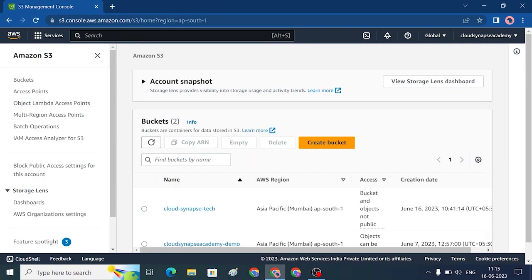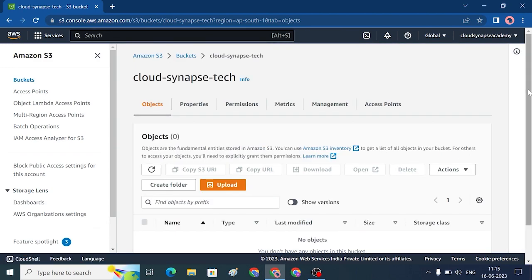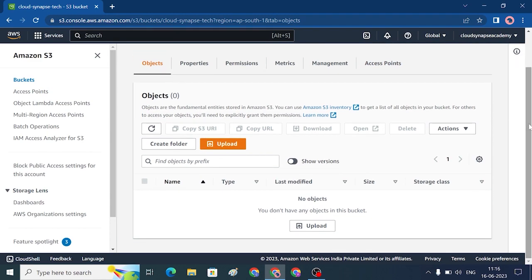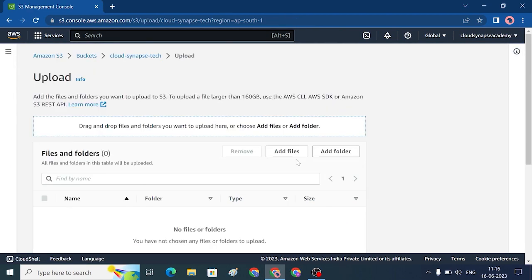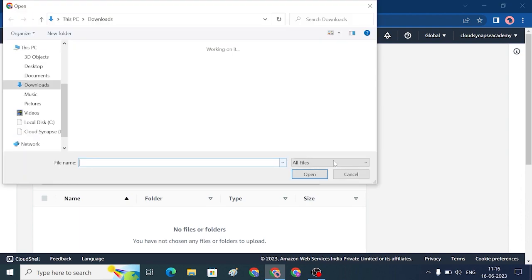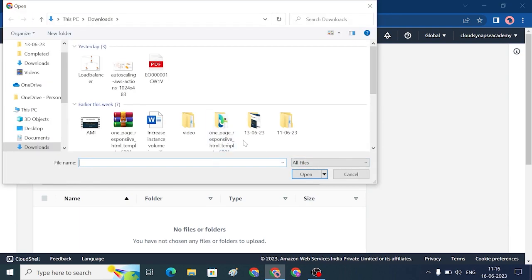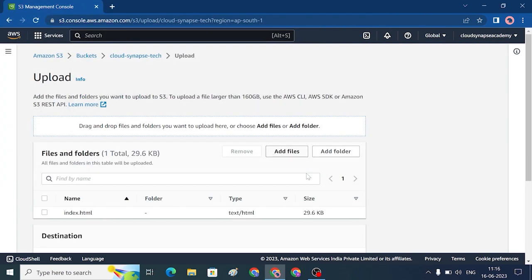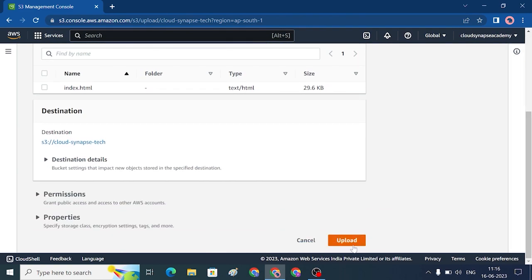So if you create a bucket — this is Cloud Synapse Tech in the bucket — inside the bucket there are various options like Objects, Properties, Permissions, Metrics, Management, and Access Points. First, we can upload a file. Click Upload, then Add File. You can add a file or a folder. Now we can add a website index page.